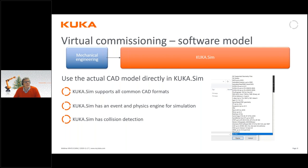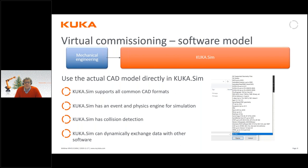KUKA.Sim also has collision detection, meaning that if the robot for some reason collides, we will see that clearly in our model. We can also dynamically exchange data with outside software from KUKA.Sim — for example a virtual PLC controller. The speed of the conveyor comes from the PLC code setting a speed to a frequency converter, and when the sensor on the conveyor is affected, that signal is sent directly back to the PLC so it can react according to the code written.